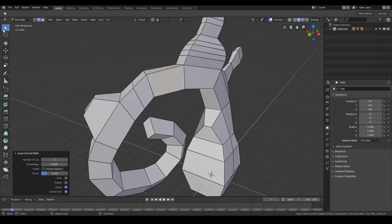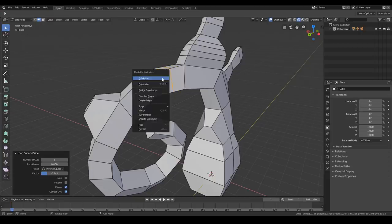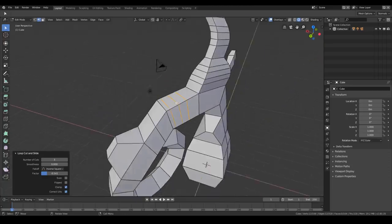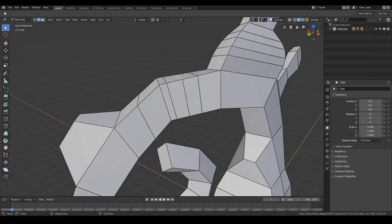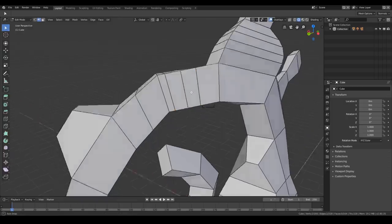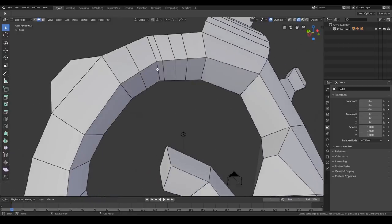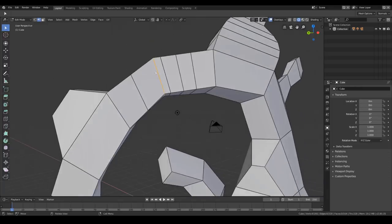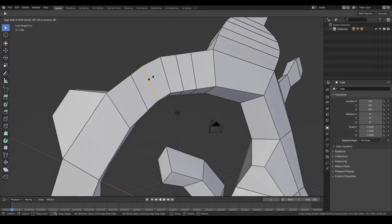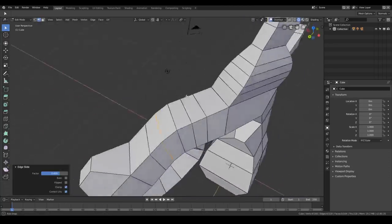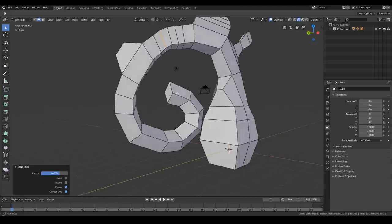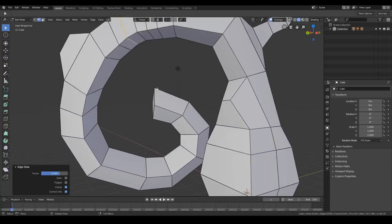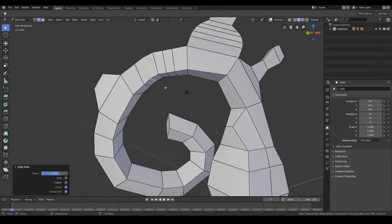I'm still used to right-click select but I'll probably switch back to left-click selection, because every software uses left-click to select and since it will be the default, chances are that new Blender users will use left-click select.